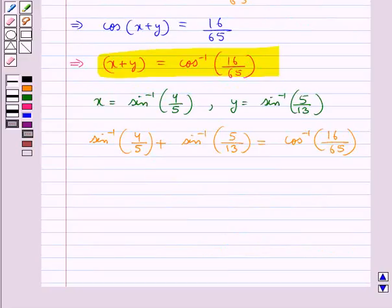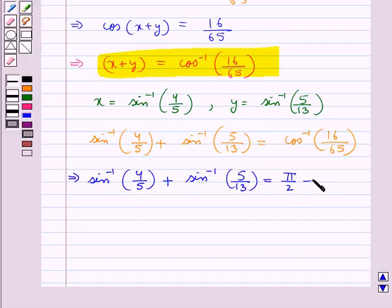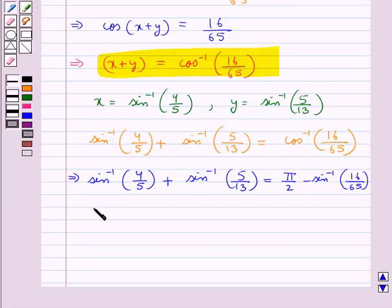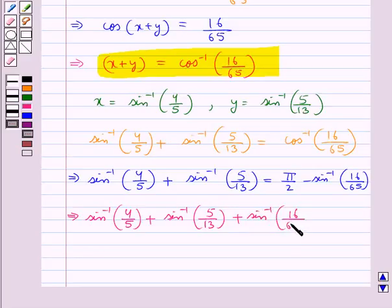Now we write this cos inverse in terms of sin inverse. So sin inverse of 4 upon 5 plus sin inverse of 5 upon 13 is equal to pi by 2 minus sin inverse of 16 upon 65.